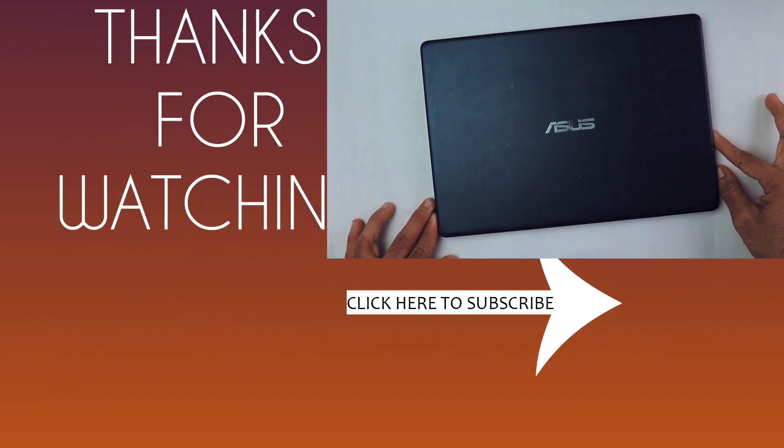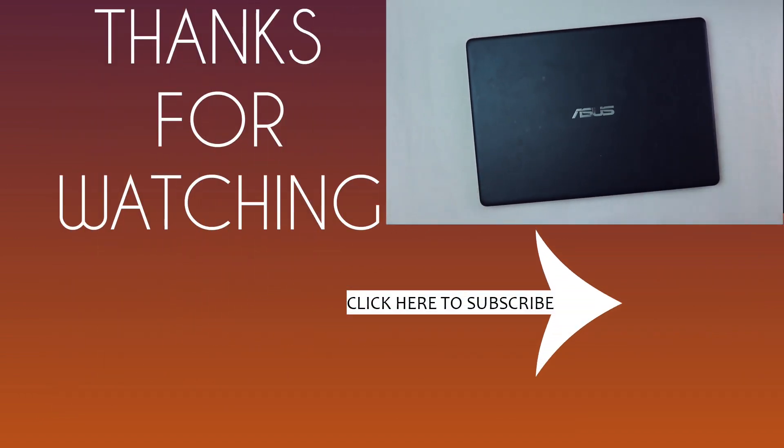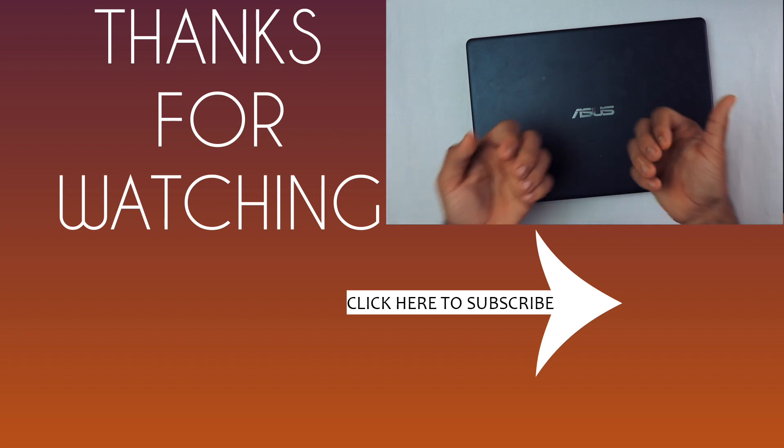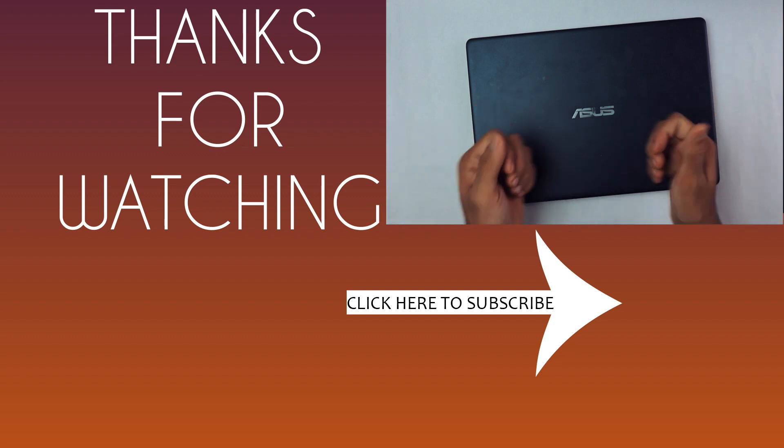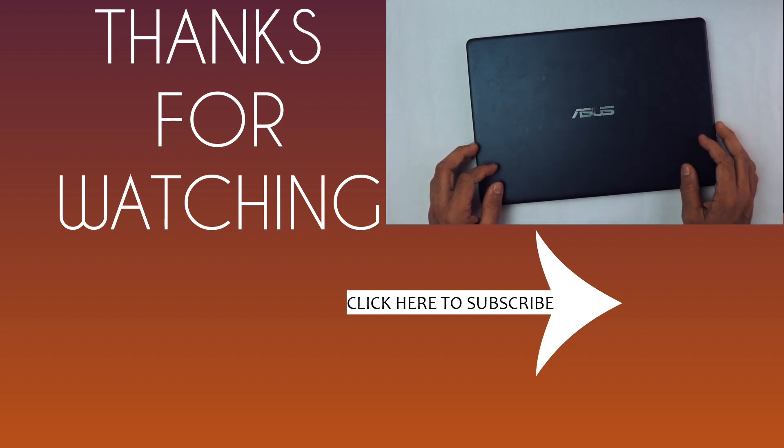I hope you guys found this video helpful. If you did, then hit that like button and share this video with your friends. If you haven't subscribed to this channel yet...